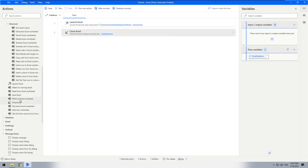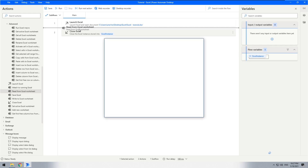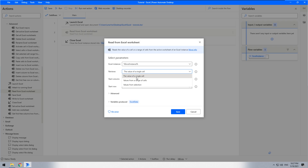Now the next step — let's try to read this file. Drag and drop the 'read from Excel worksheet' action. We have multiple options here. Let's start from the first one: the value of a single cell.